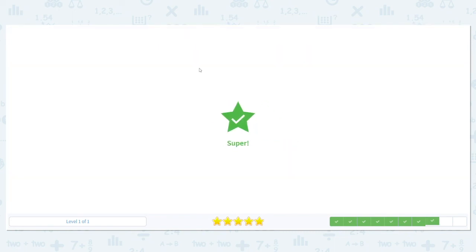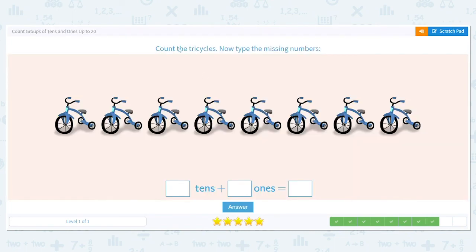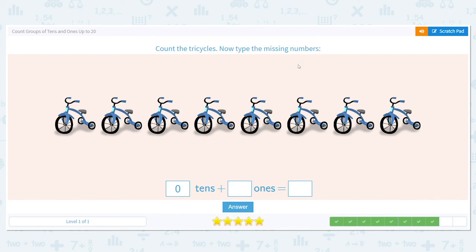Next, count the tricycles. Let's count together: 1, 2, 3, 4, 5, 6, 7, 8. I have eight. Is that enough to make a group of ten? No, I only have eight. So how many tens do I have? Was I able to make any groups? No, so we put a zero in the tens. How many bikes do we have? Eight. So what's our total number? Eight.